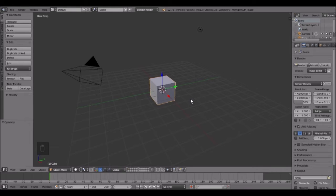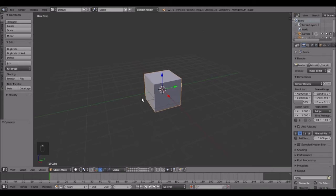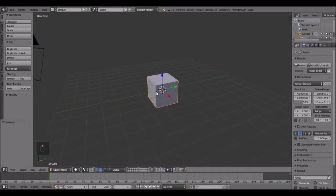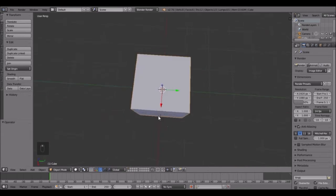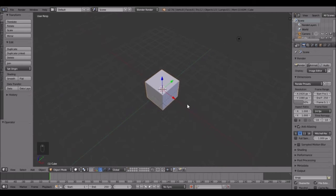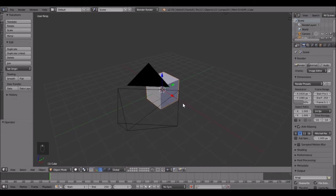Hello everybody, welcome back to another Blender Made Easy tutorial. Today we are going to be making a Companion Cube. You've probably heard of this before - it's an item in a video game called Portal and it's super popular. I play it myself, it's a ton of fun. So we're going to create that item. It's like a cube but with some things in the corners and a heart in the middle.